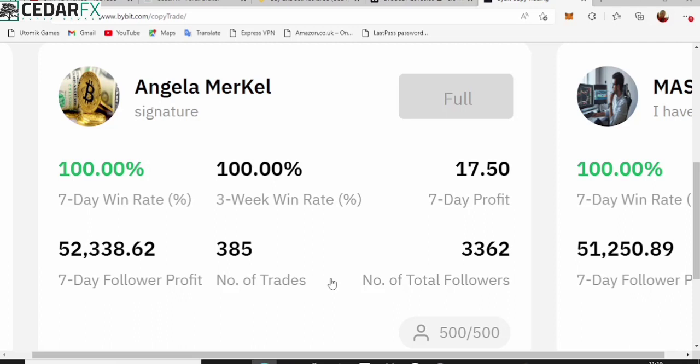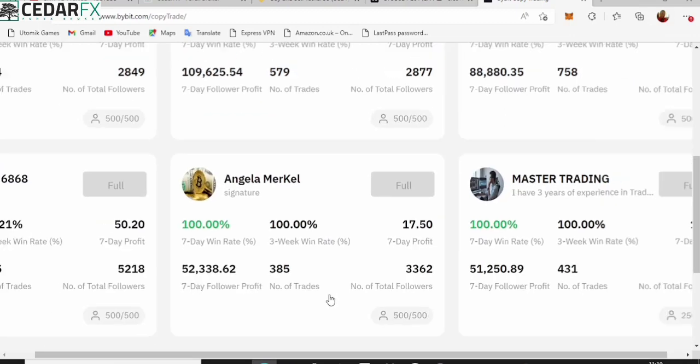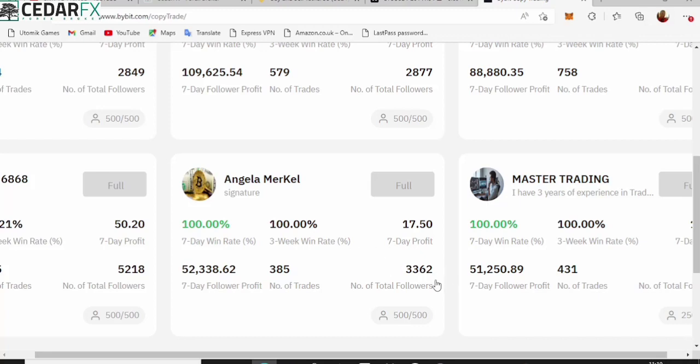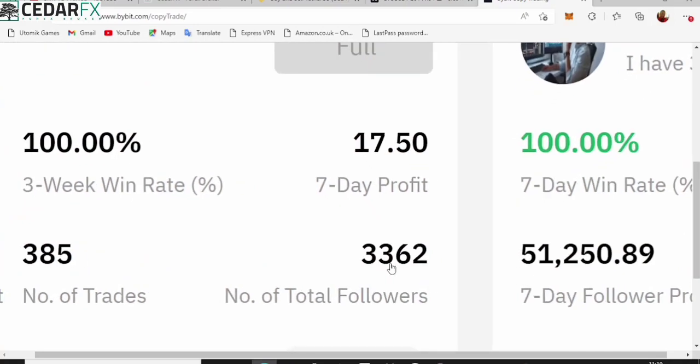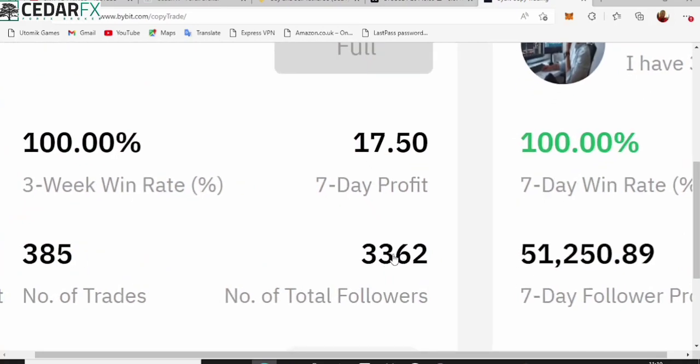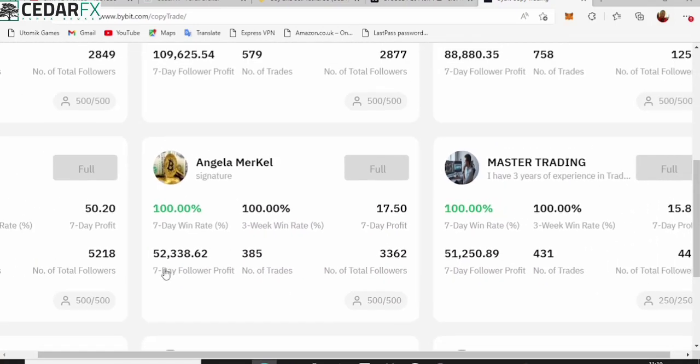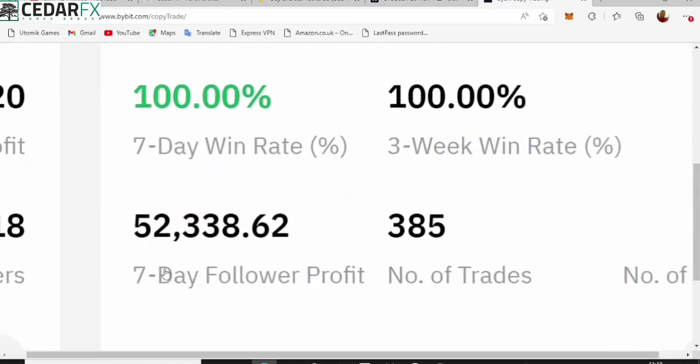What you need to do is take a look at the hundred percent win rates, the three weeks win rates, seven days profits, seven days follower profits, number of trades and number of followers. This is very powerful information for you to collect because you're going to be using this to hold this person accountable for their trades.